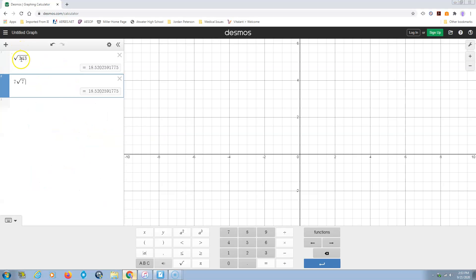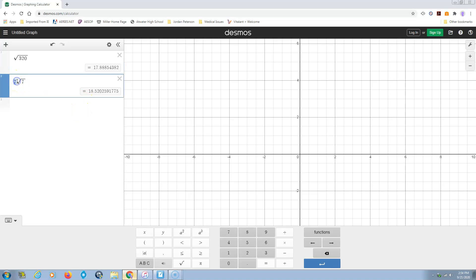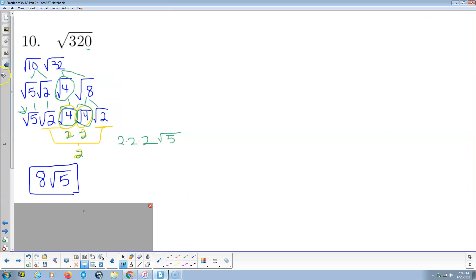Again, Desmos 320, we get 17.8885 something, and this was 8 times the square root of 5. 17.88854382. Next problem.